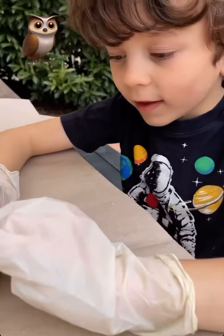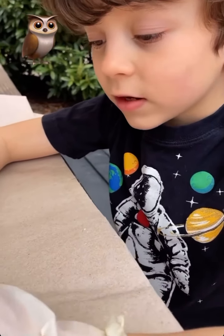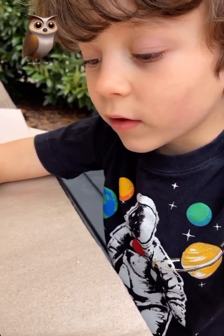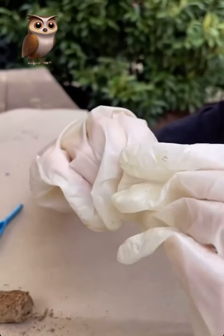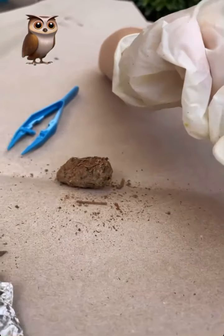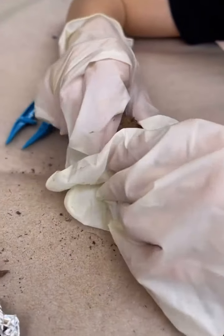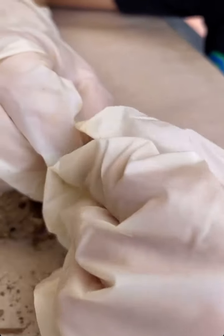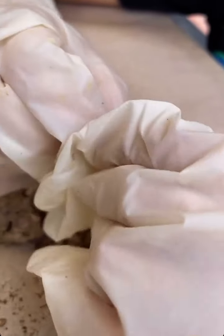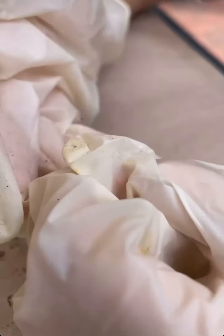Owl pellets are basically the throw-up of an owl. Since they eat little rodents and stuff, you find bones inside them. You mostly find bigger bones inside the bigger pellets. The owl throws this up because it can't digest it — the owl just can't digest that.